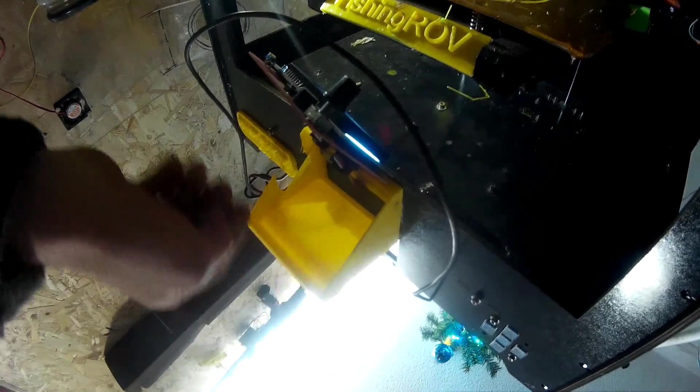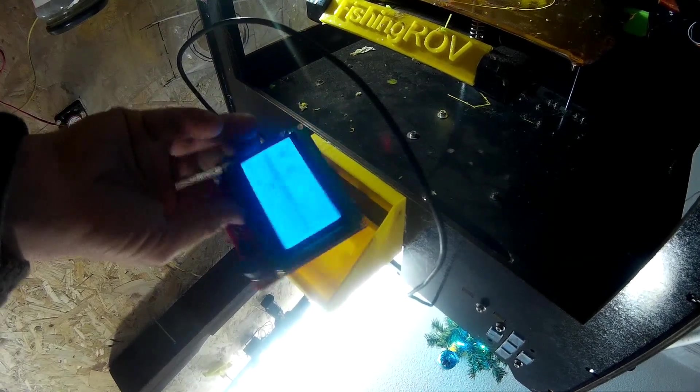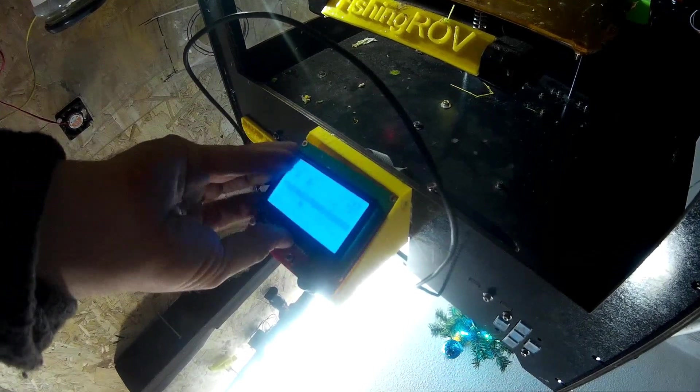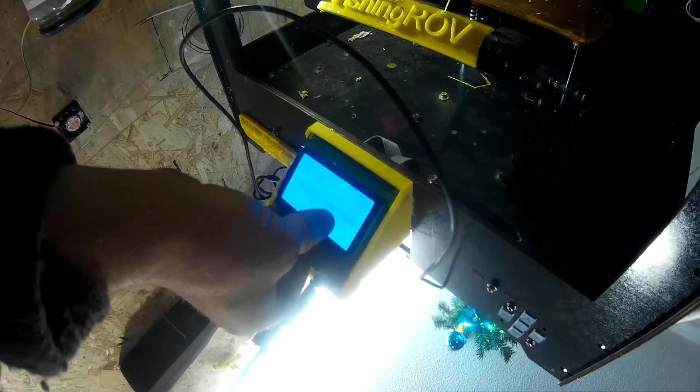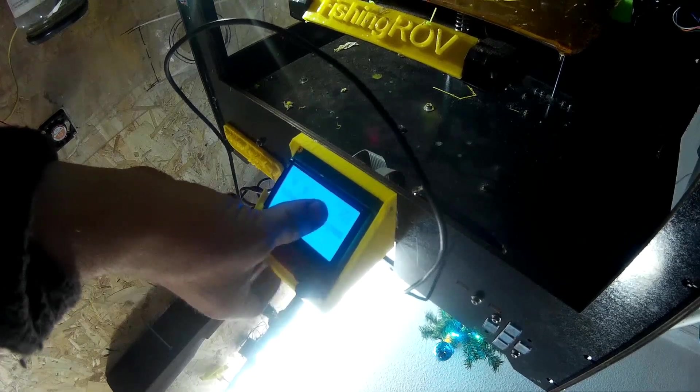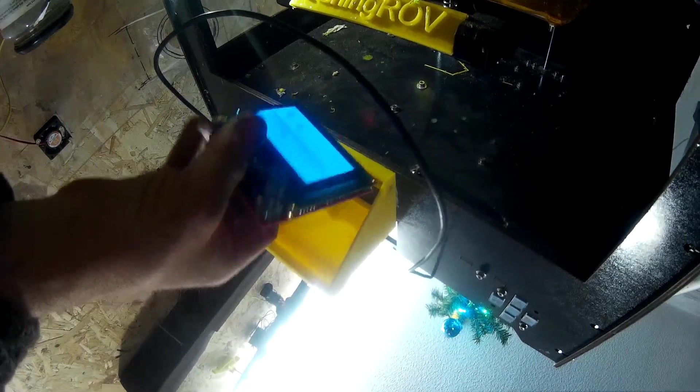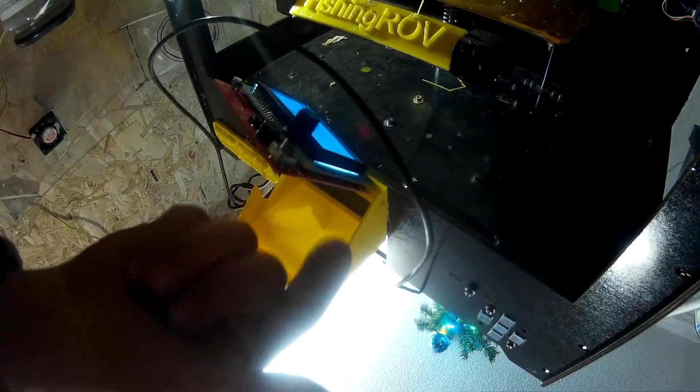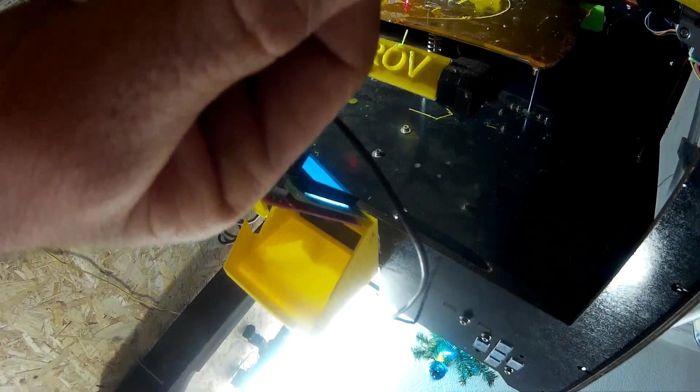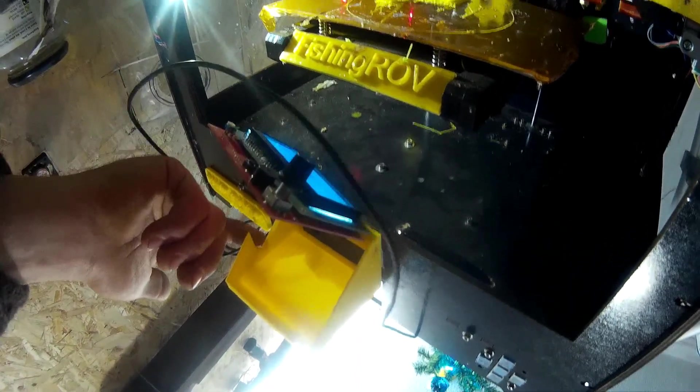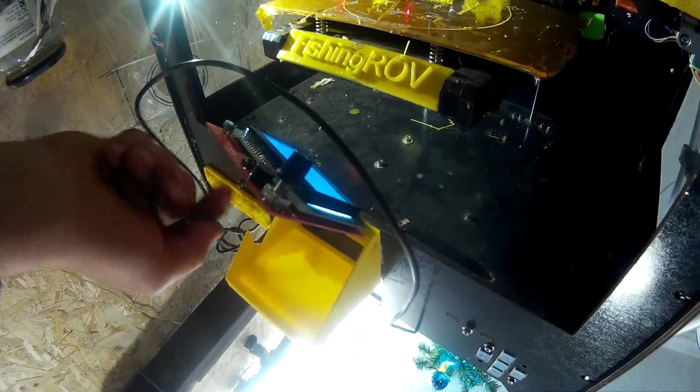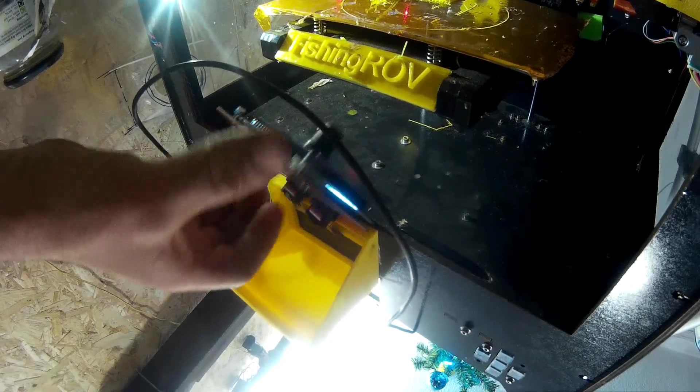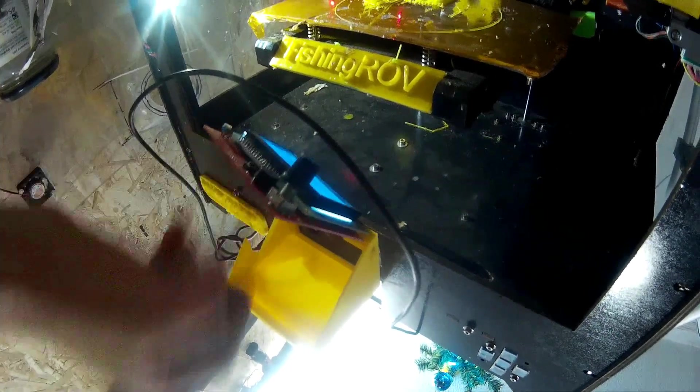I printed off a little case for the LCD. So it just kind of clips, clips in there. I'll put the STL files in the description. I had a bit of a problem with the SD card location. I think I fixed it, but I didn't bother printing it off again.